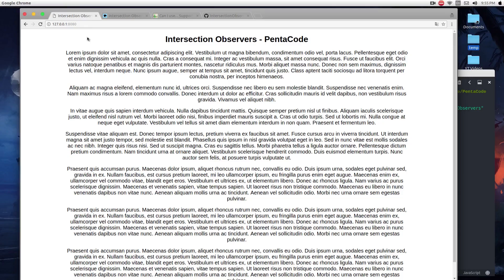Today I'm excited to show you Intersection Observers. If you're a web developer, you've probably implemented something similar to an infinite scroll, or something that interacts with the user as it comes into the screen of the user's viewport.